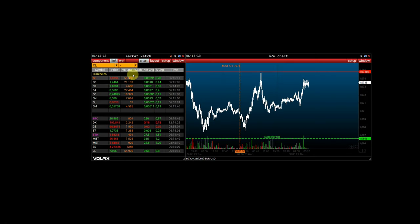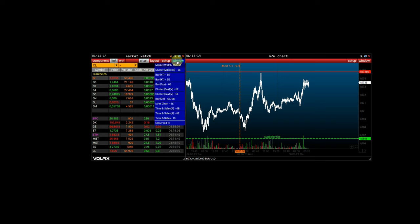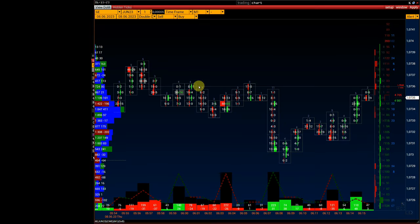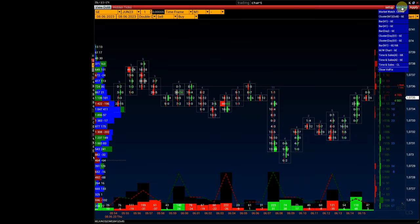Hello. In this review we will look at a futures contract for the Euro USD pair, ticker 6E. We will highlight important volumetric support and resistance levels and start with an analysis of upcoming events from the economic calendar.